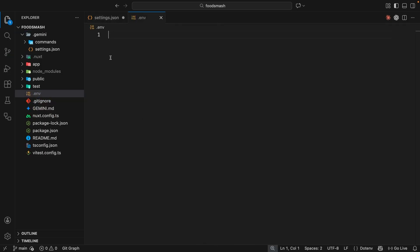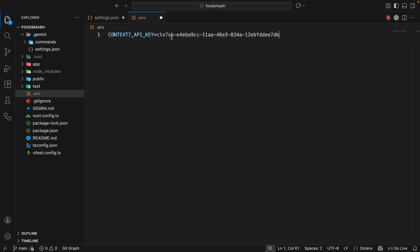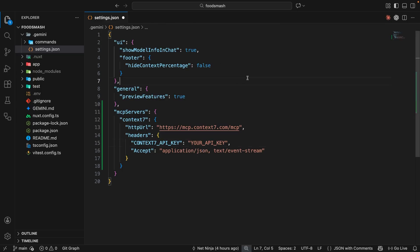So let's start by making a .env file first in the root of the project. And then inside this file, I'm going to make a new environment variable called CONTEXT7_API_KEY. And then we need to set that equal to the API key we got from the Context7 website, which I'm going to copy from my other screen right now so that I can paste it back in over here.